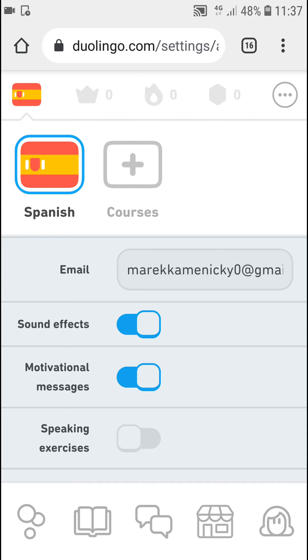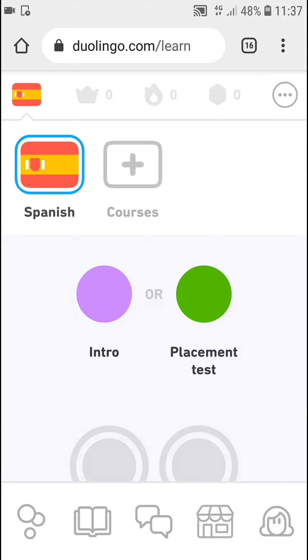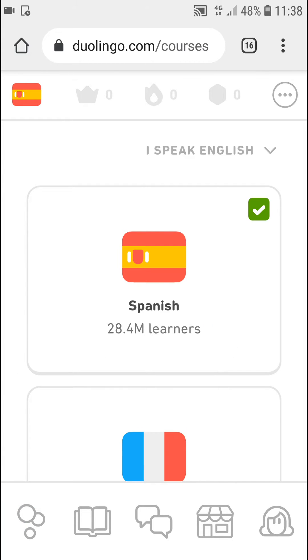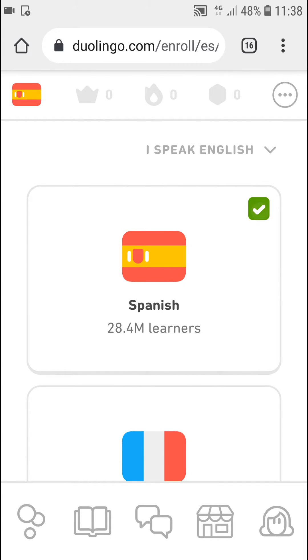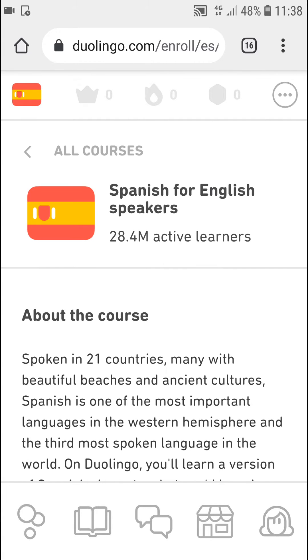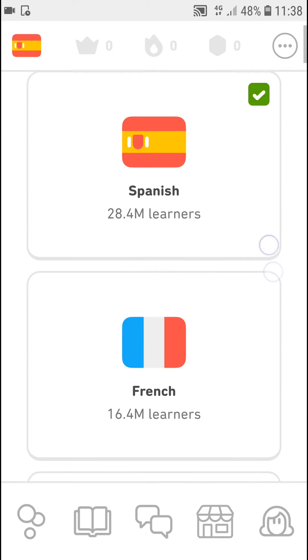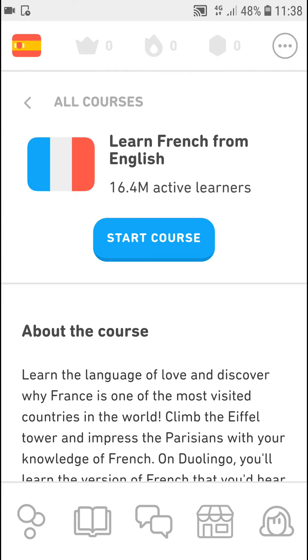So what you want to do is just click on it or plus courses. I speak English and you want to simply choose, I don't know, French here and you can start a course here.